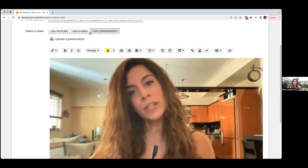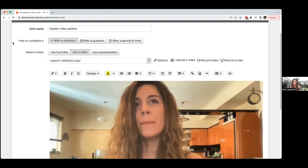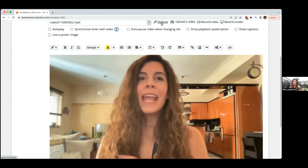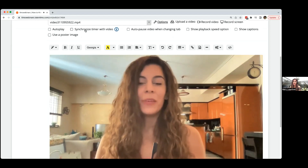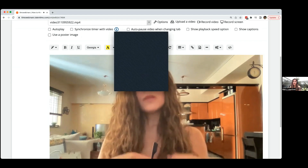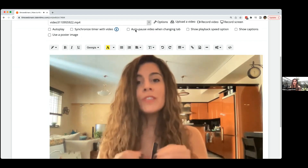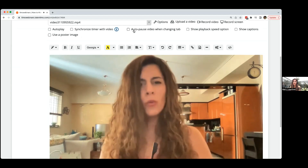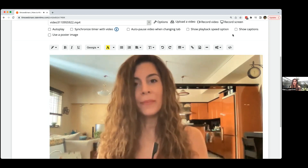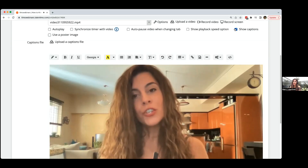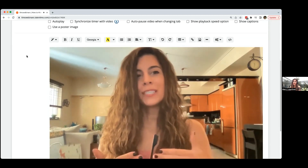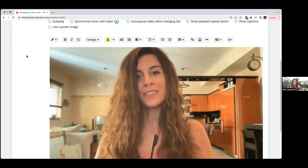The best way to complete a video unit is 'after a period of time.' Click on the options button and you can synchronize the time with the video — so if the video lasts 30 seconds, there'll be a timer at the bottom and when time is up the learner completes the unit. You can also pause the video automatically when a user changes their tab, so the video freezes if they move away and resumes when they come back. You can add your own captions and use your own poster image to replace an unflattering thumbnail.